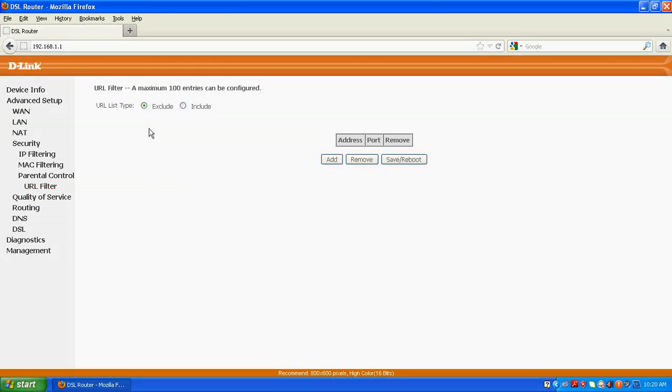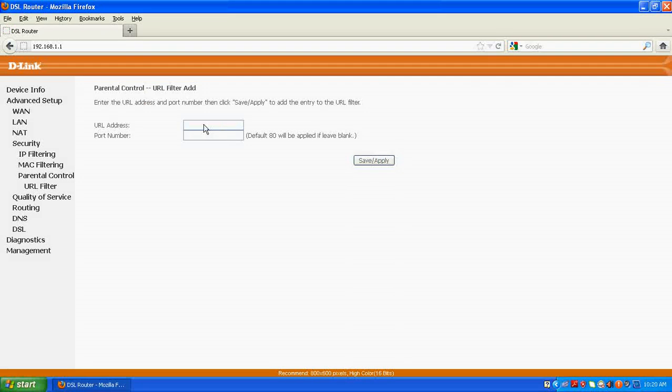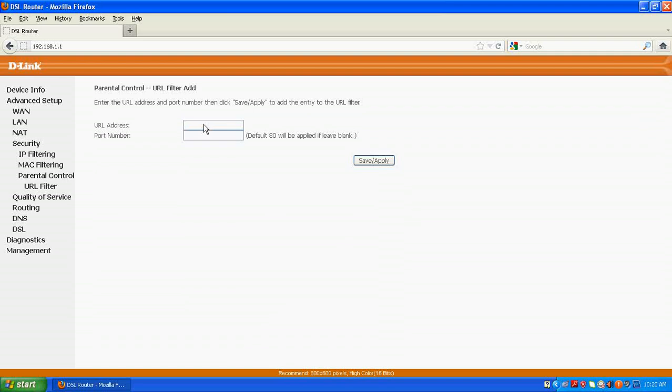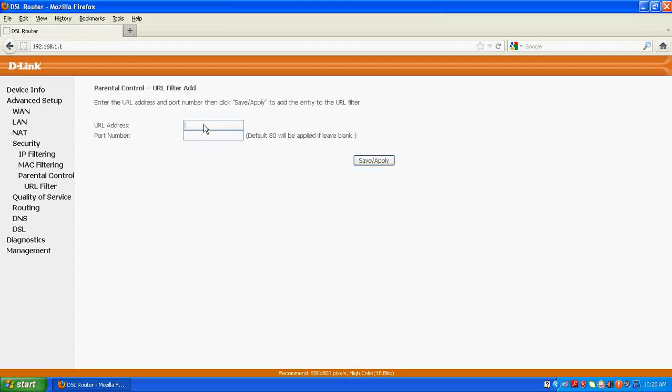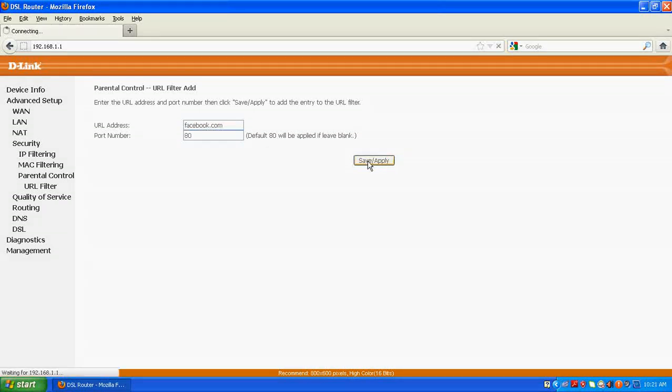After that, right here, add, type the address of the website which you don't want to be open on any of your company computers, and don't include www or http, directly write the website URL. That is suppose I want to block Facebook, f-a-c-e-b-o-o-k.com, apply.